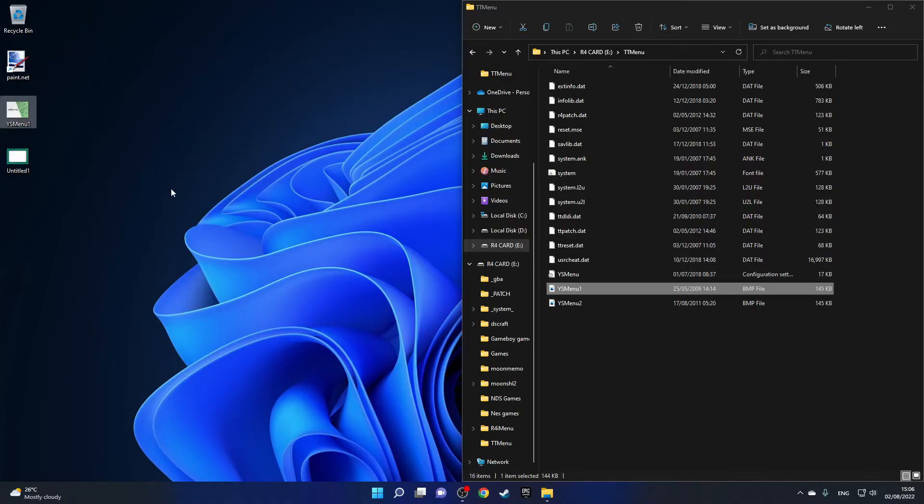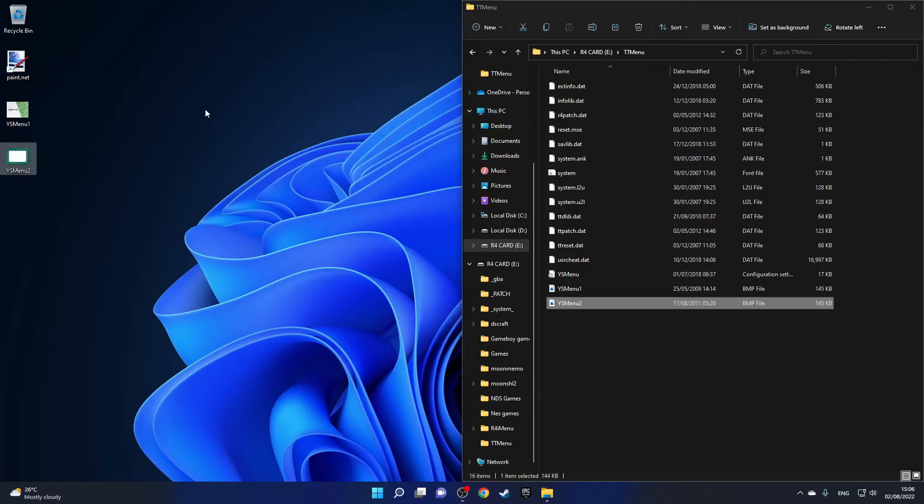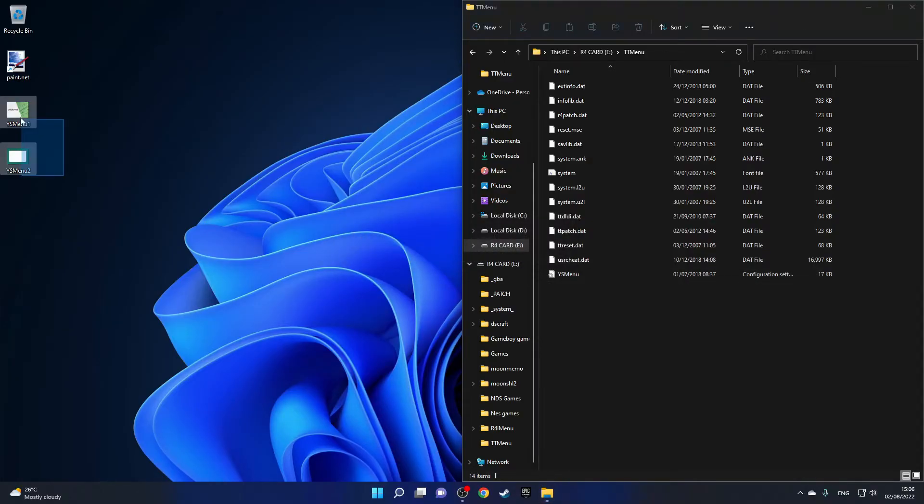Then we'll need to do the same for the bottom screen except we'll name that ysmenu2. Now we can delete these two images from our R4 card and just replace them with my custom ones like that.